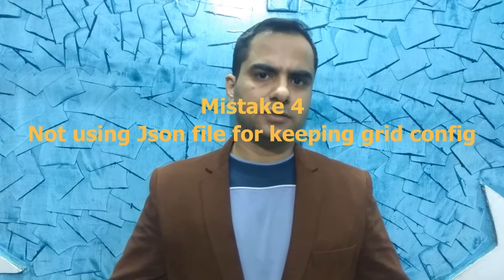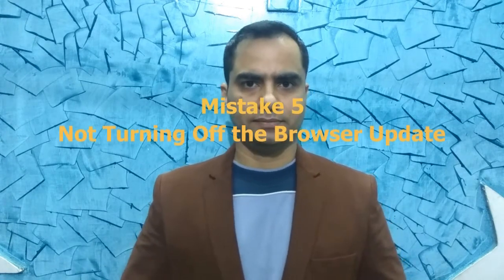Yet another mistake is writing all the parameters of your grid configuration from a command prompt rather than putting all the things in a JSON file. It is always recommended to keep all the configurations of your Selenium Grid in a JSON file rather than writing all the things straight away on the command line.